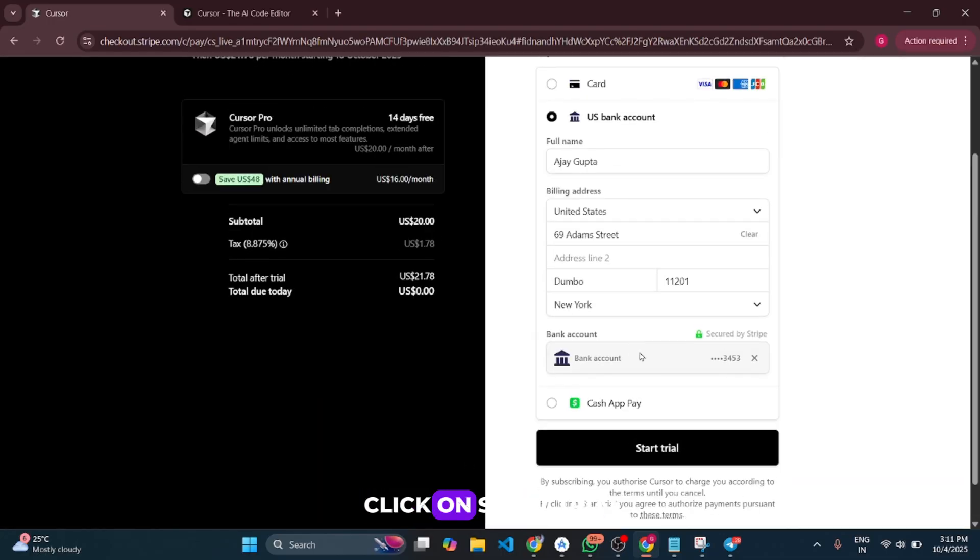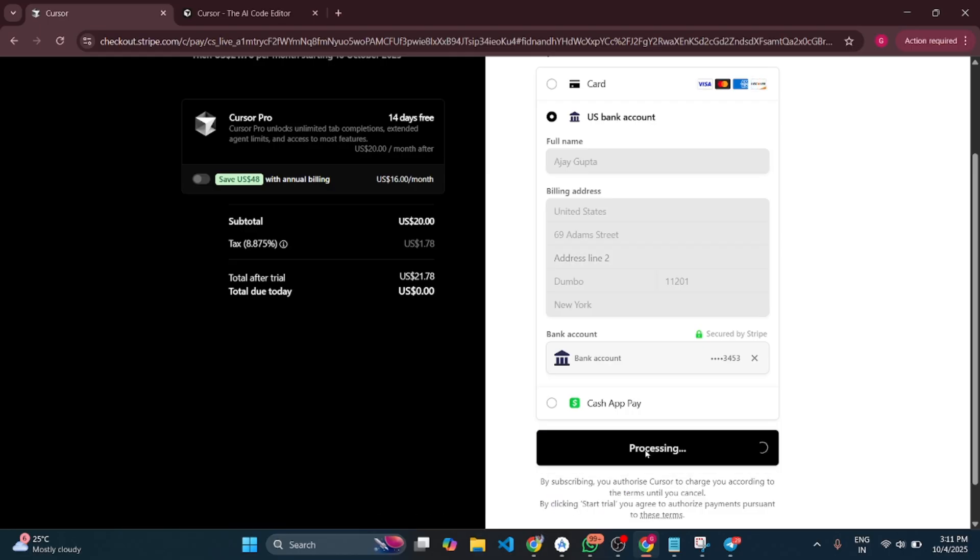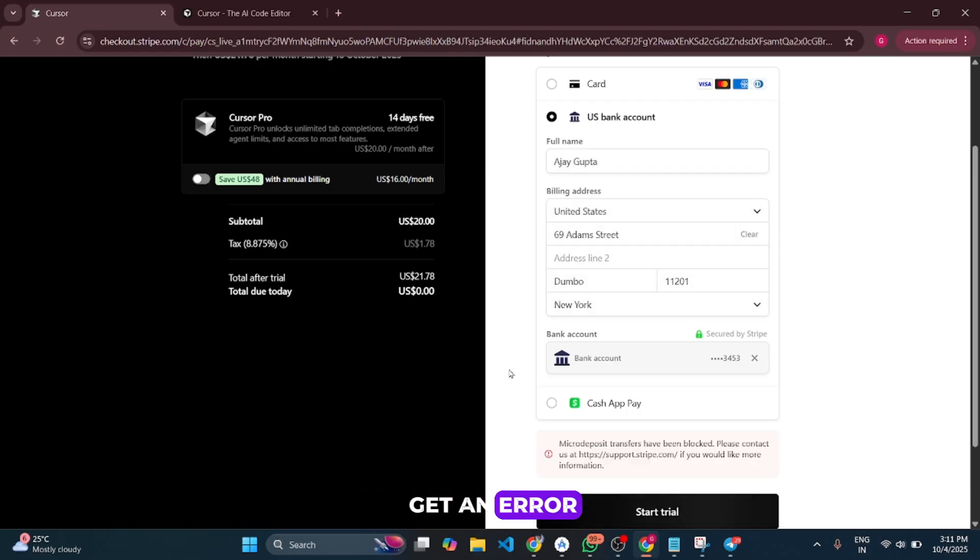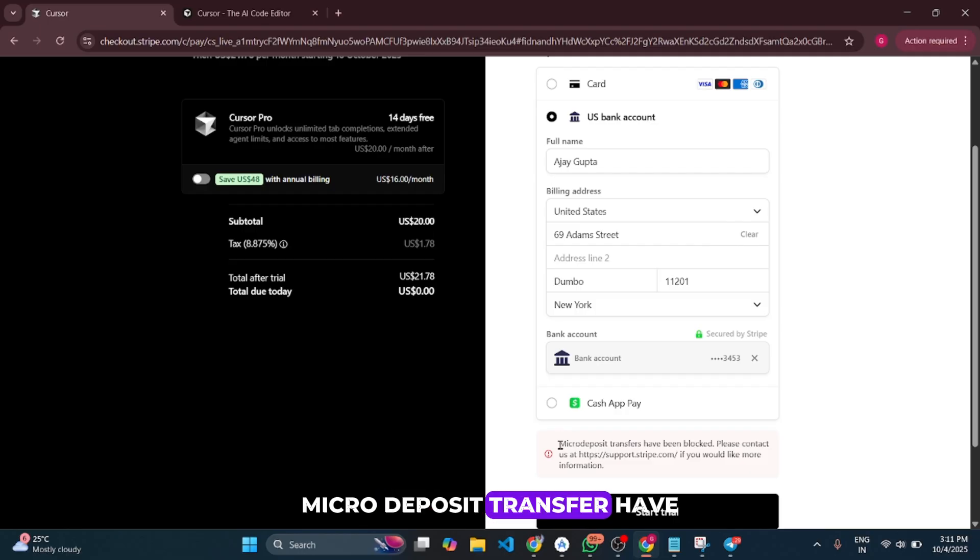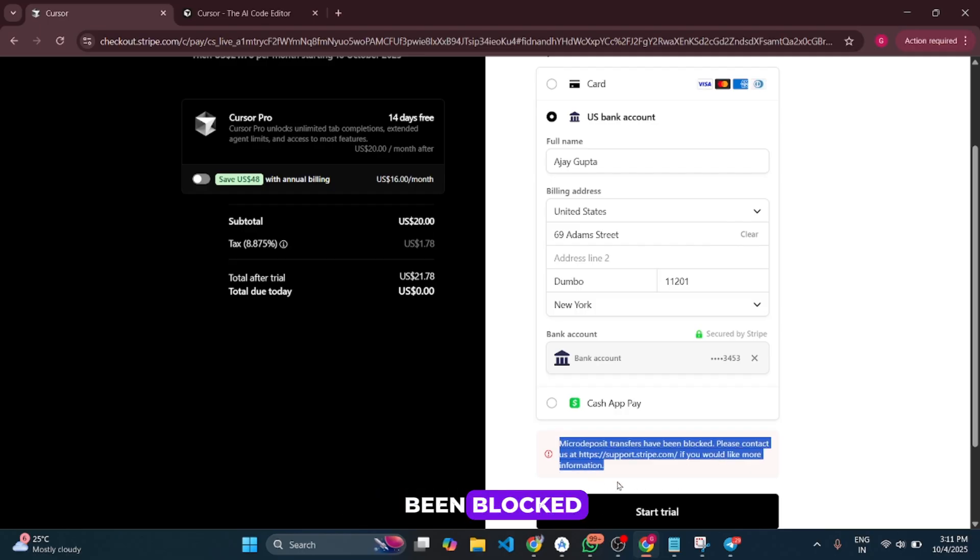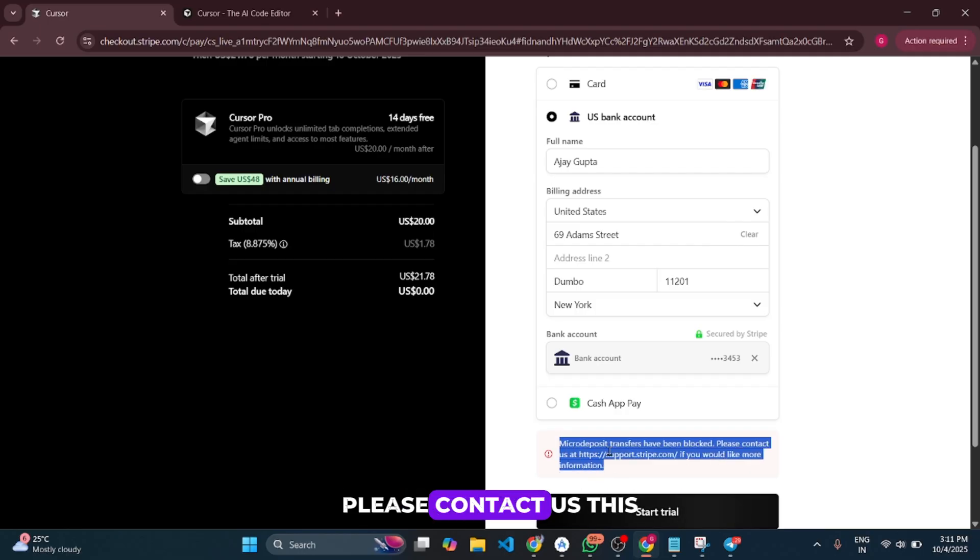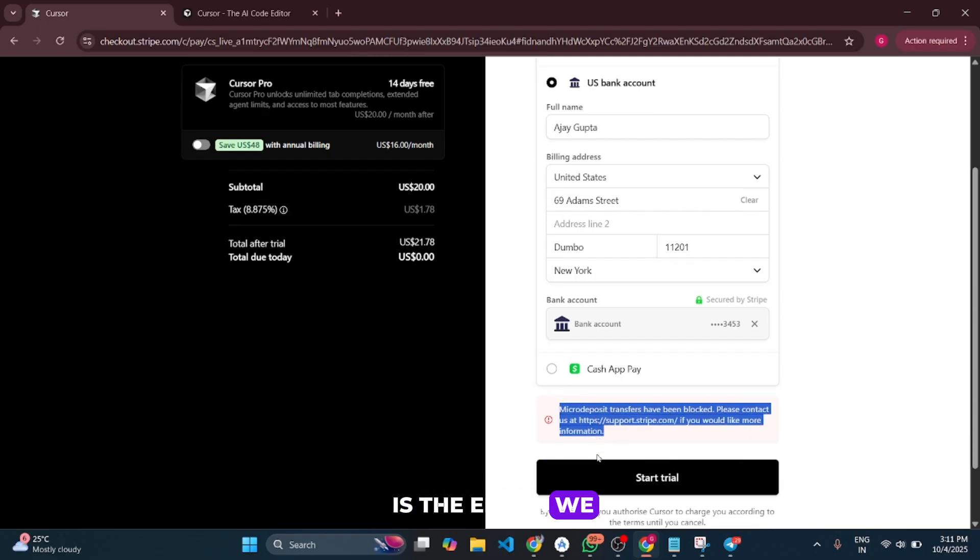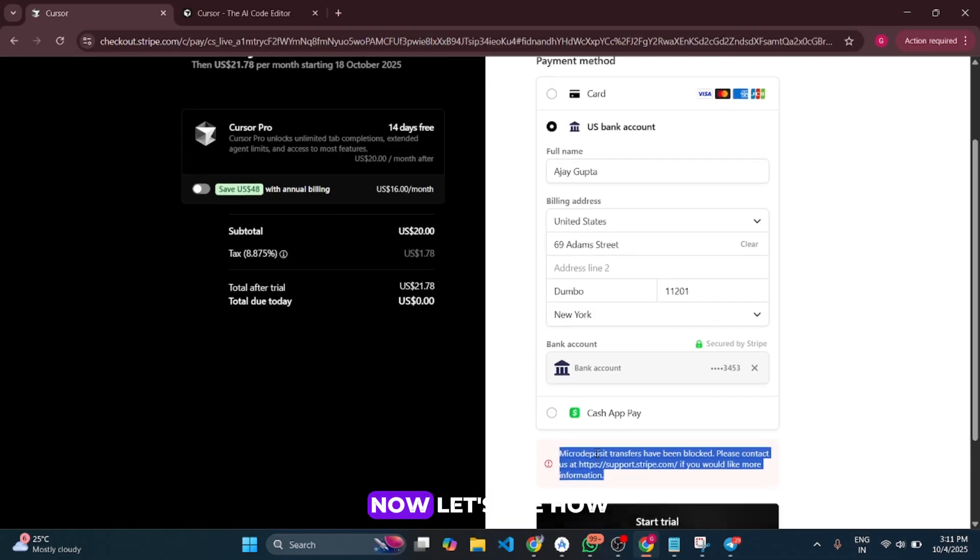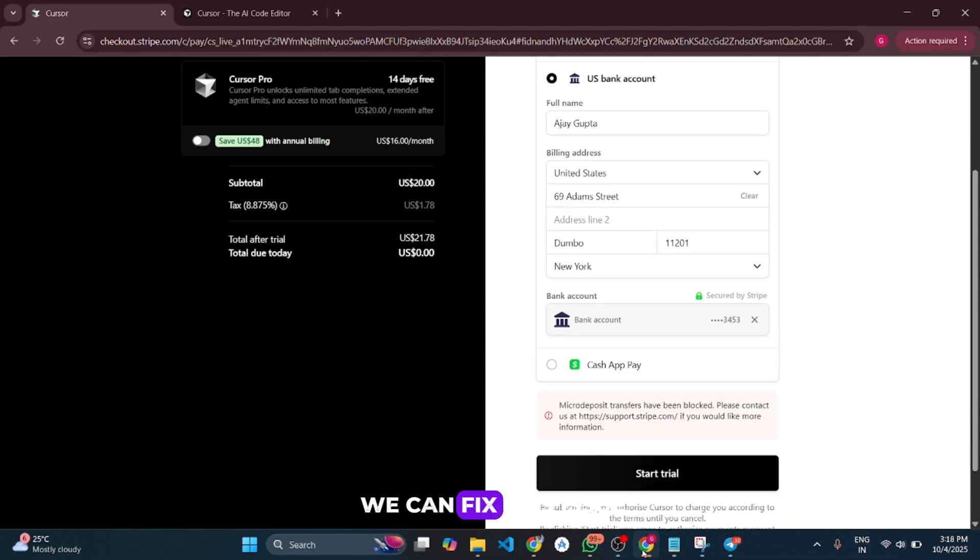When I click 'Start trial,' you'll get an error: 'Micro deposit transfer have been blocked. Please contact us.' This is the error we're all getting. Now let's see how to fix this.